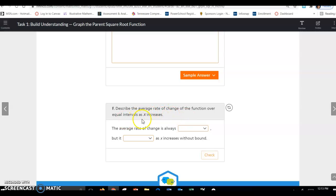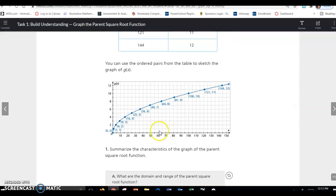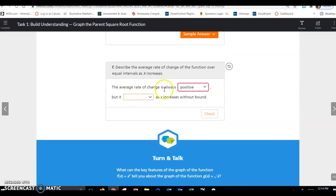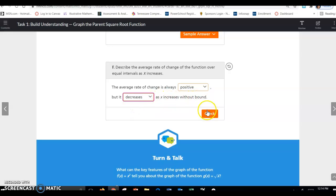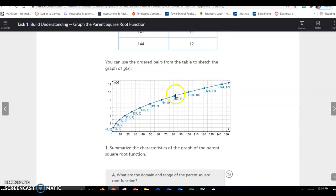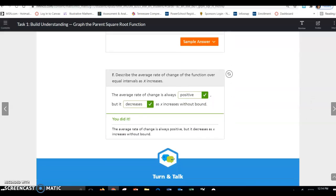Describe the average rate of change for the function over equal intervals as x increases. The average rate of change is always positive — you can see that it's going up. If you calculate y minus y over x minus x, that is positive. But you can see it starts out as a high average rate of change and then gets a little less — the average rate of change is decreasing as x increases without bound. That doesn't mean it's going down; it just means the rate of change from one interval is not as great as from an earlier interval. That is all for task 1.